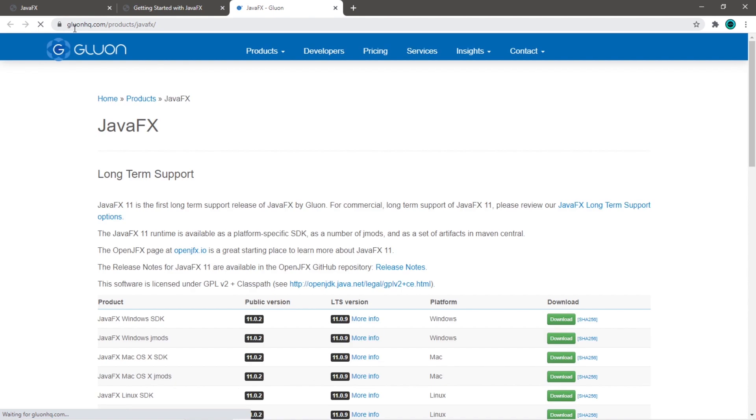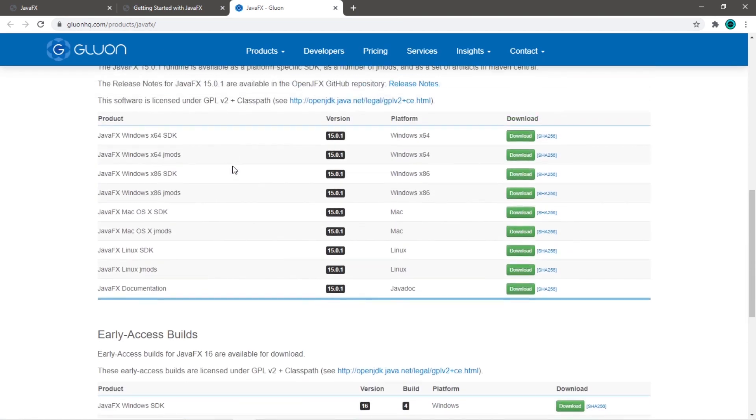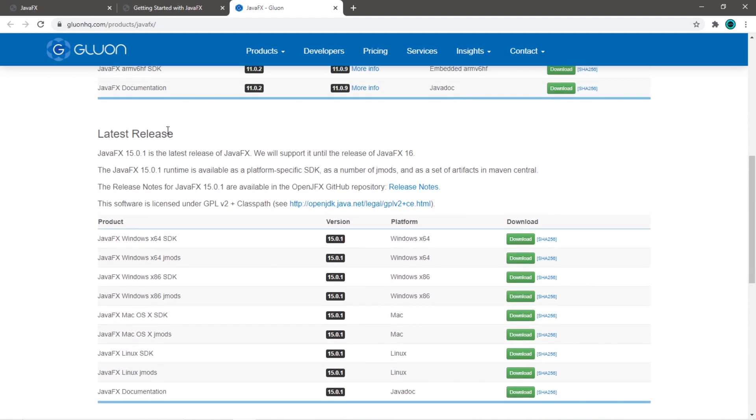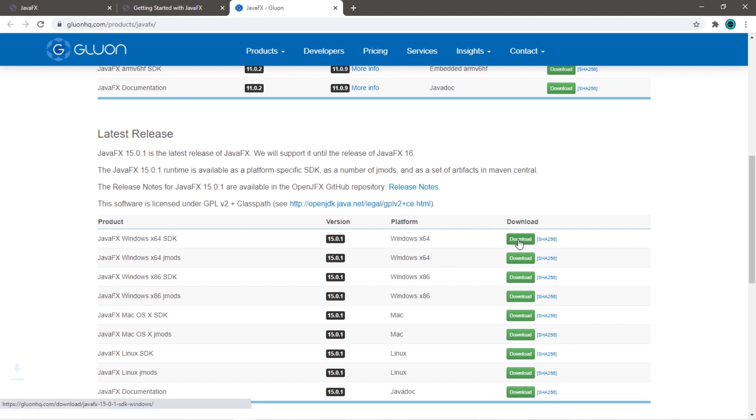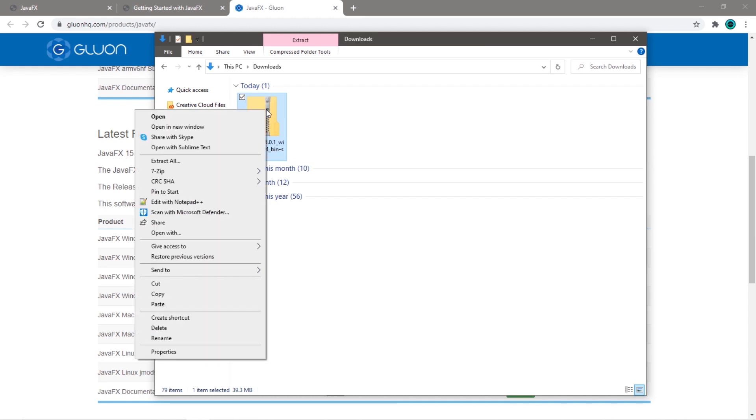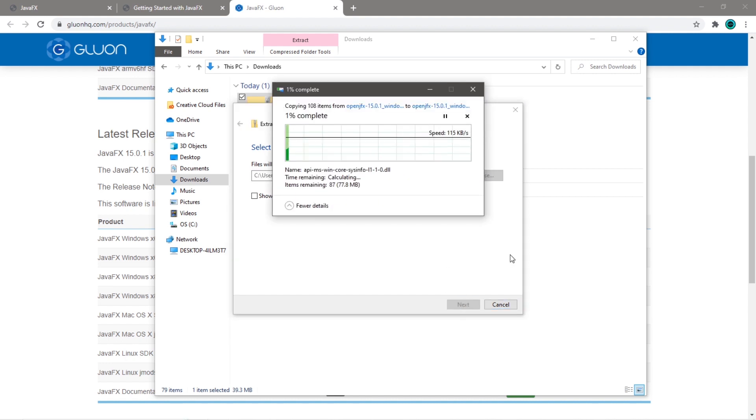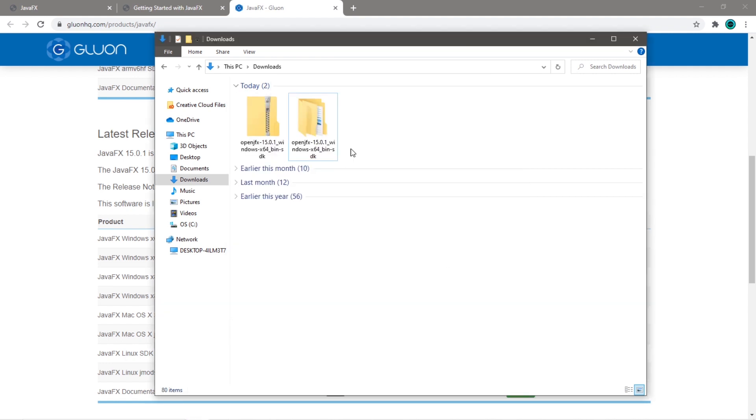This should bring you to another webpage: glueonhq.com/products/javafx. Scroll down to Latest Release and select the correct SDK for your operating system. I'm running Windows, so I'm going to select JavaFX Windows x64 SDK and click Download. Now you should have a zipped file. What I'm going to do is extract this by right-clicking on this file, then go to Extract All, and you'll want to extract this to a location that you'll remember. I'm just going to keep this in my Downloads folder and click Extract.